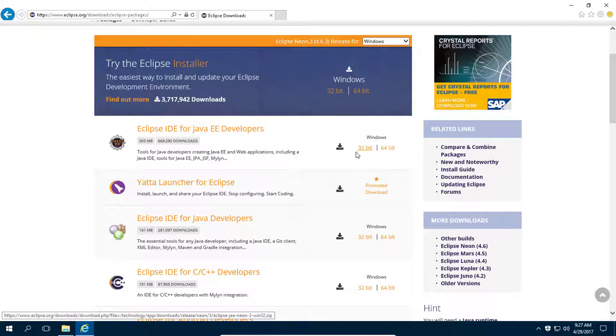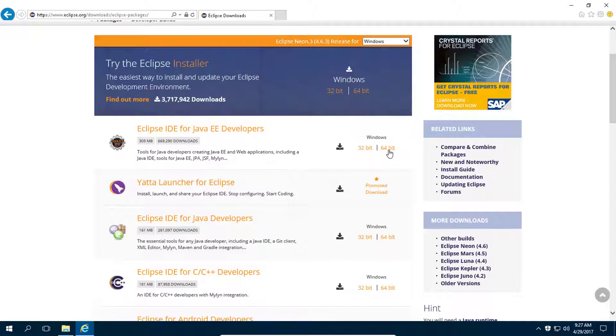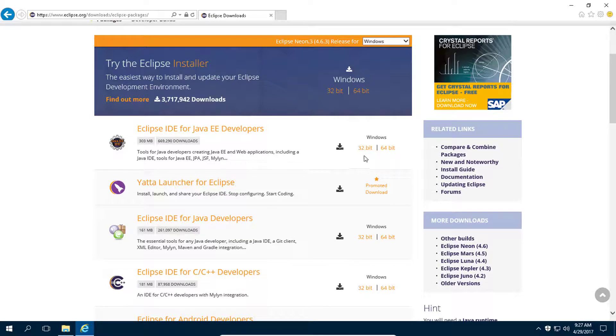Download either 64-bit or 32-bit according to your operating system. I am going to download 64-bit.